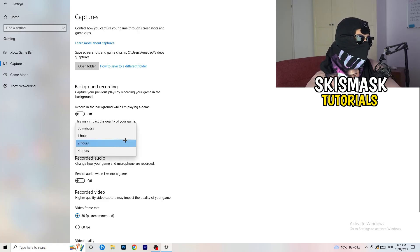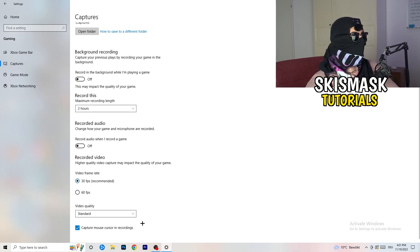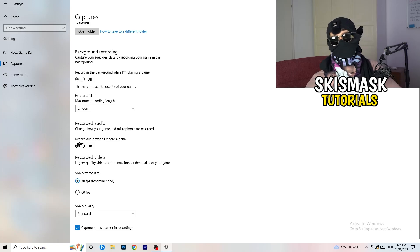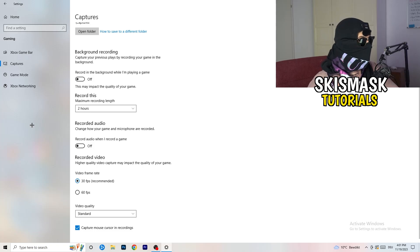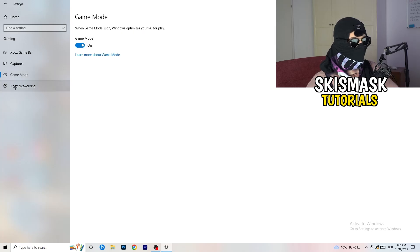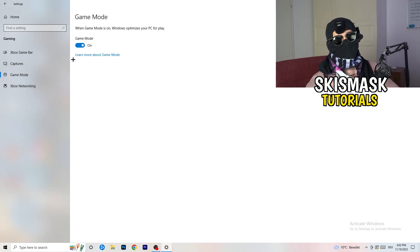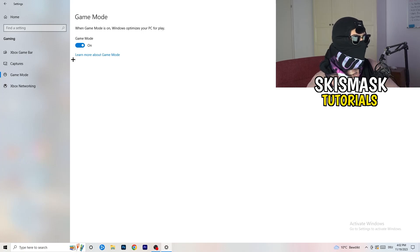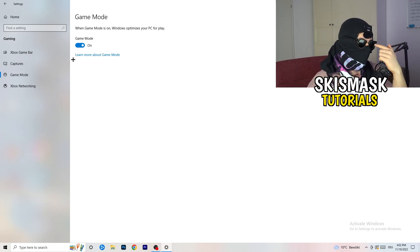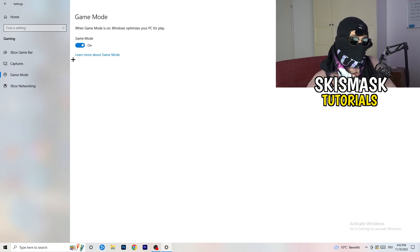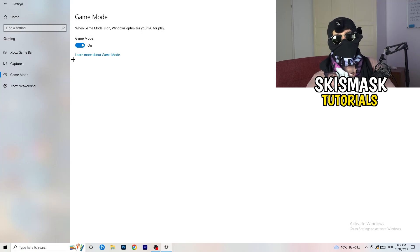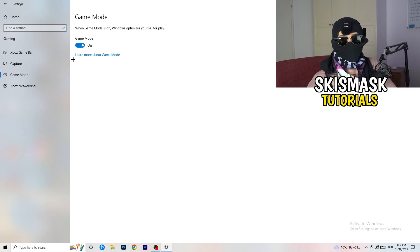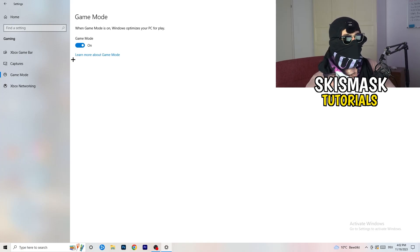Also, if you do have recording on, set it to 30 minutes max and turn off background audio recording. Next, go to Game Mode on the left-hand side. This one you need to check for yourself — on my PC it works better with Game Mode on, but on some PCs it won't. Turn it on, check it, turn it off, check it, and stick with whichever option works better for you.